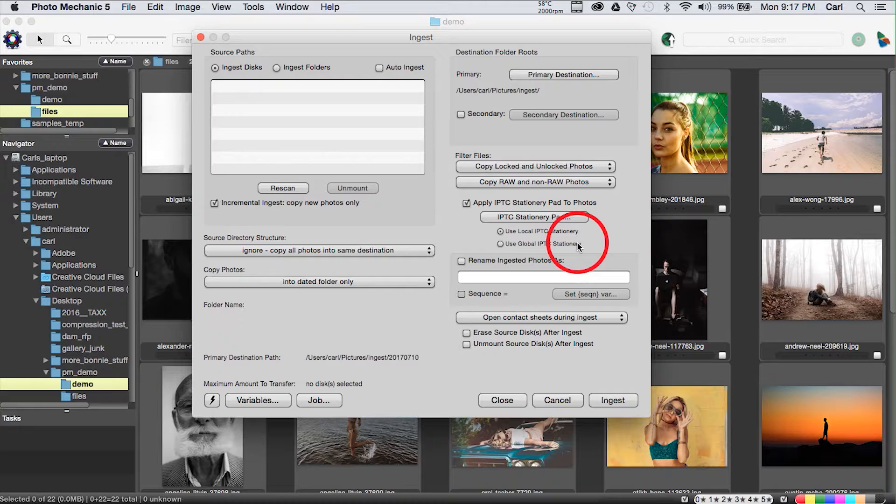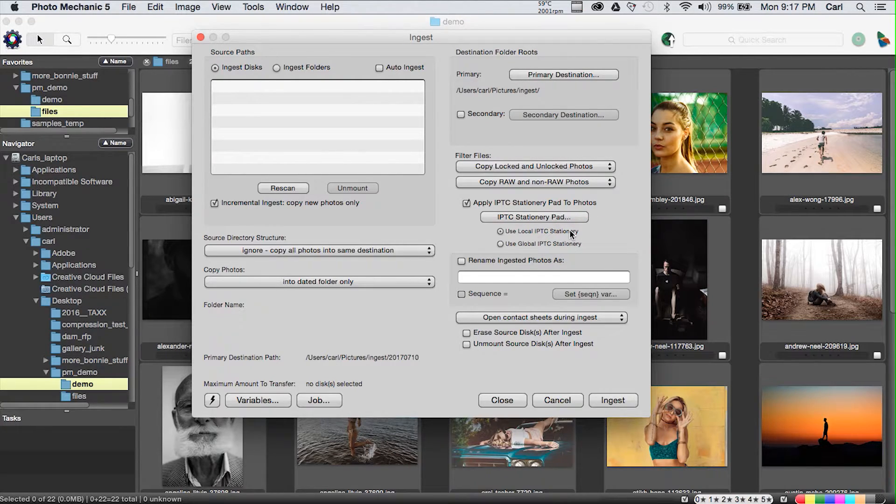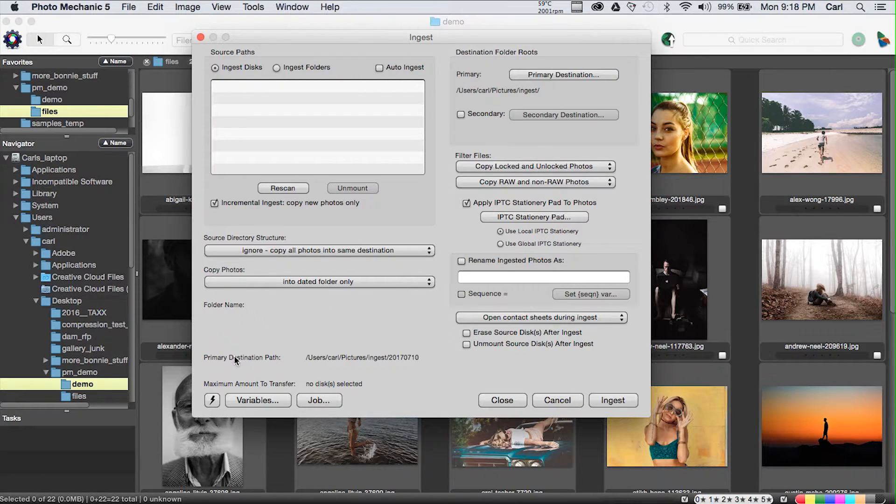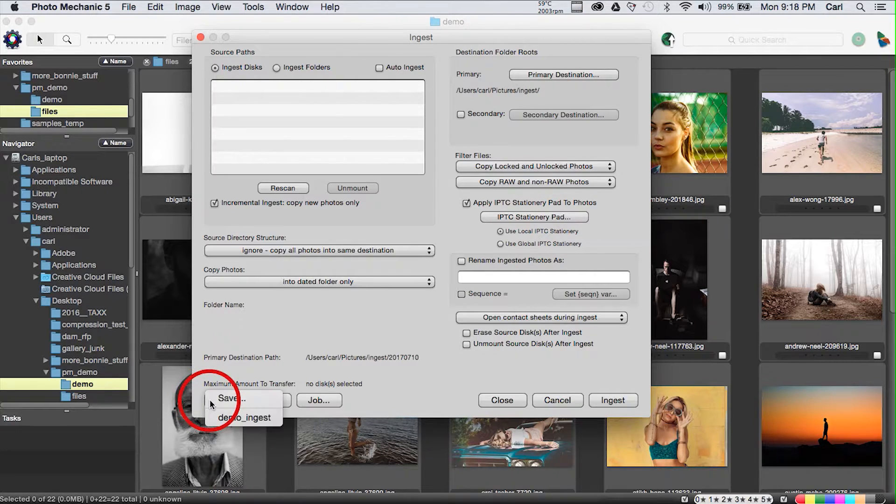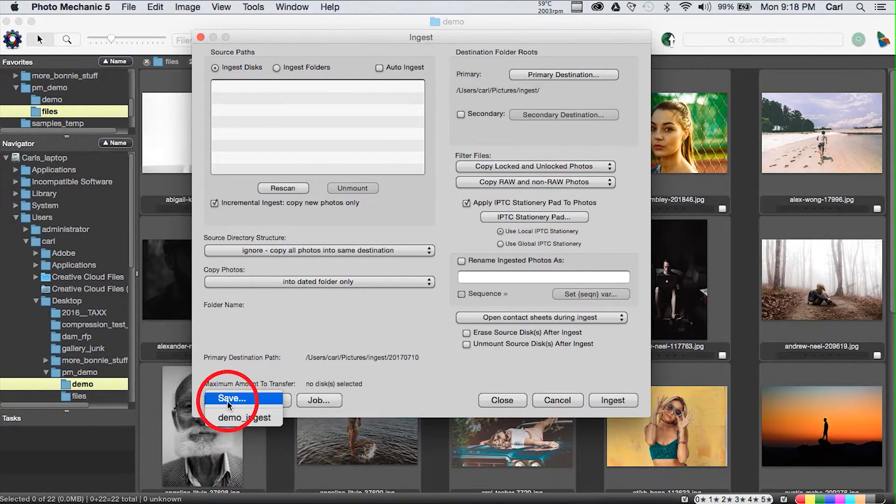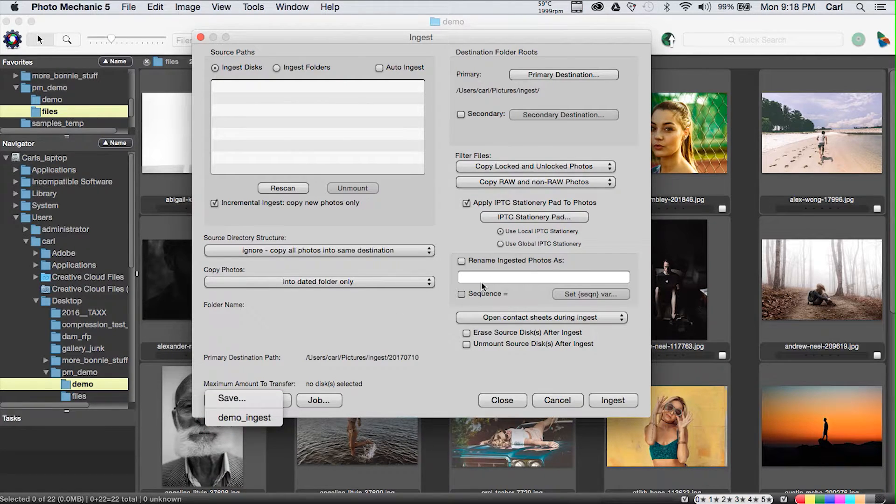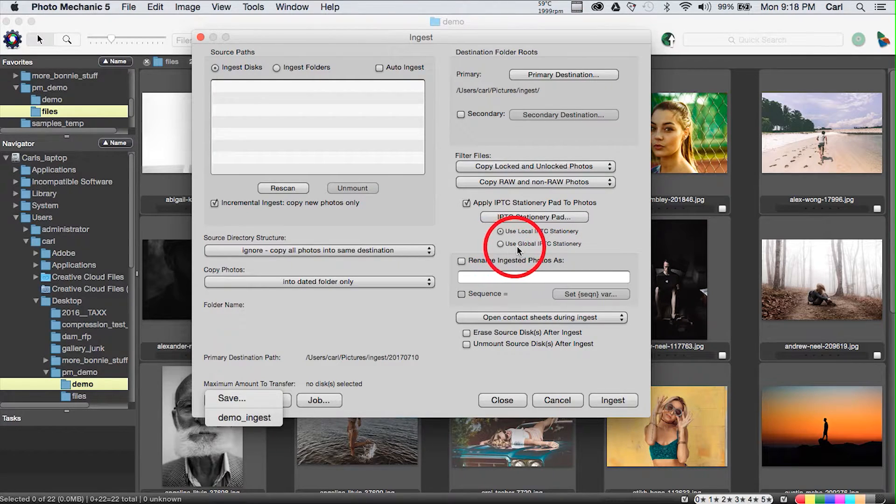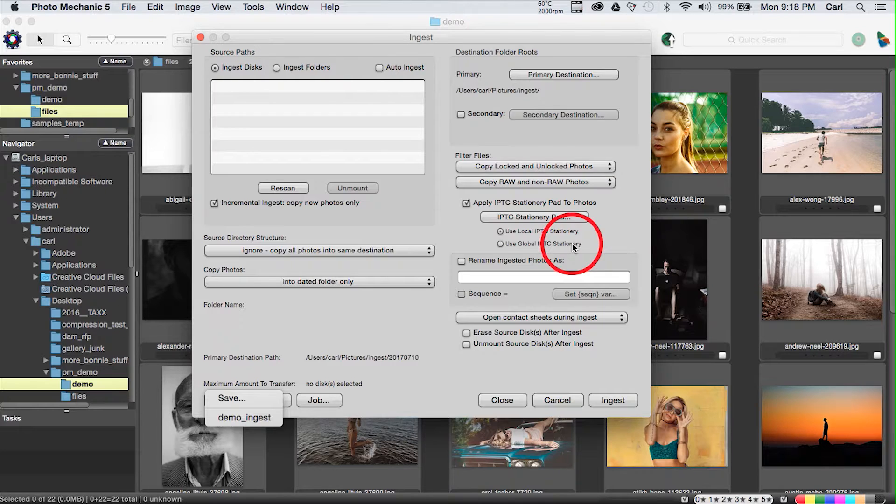And Ingest can do all kinds of operations while it is doing this ingesting, including apply IPTC stationary pad to photos on Ingest, which is what we did when we copied, except we have another option. In the Ingest dialog, we have this radio button: Use local IPTC stationary or use global IPTC stationary.